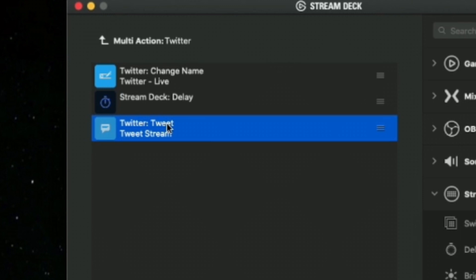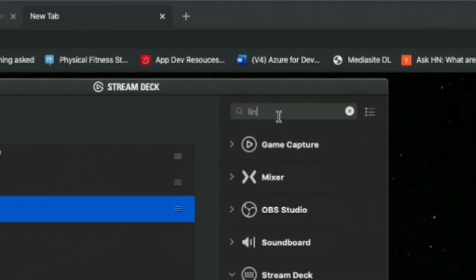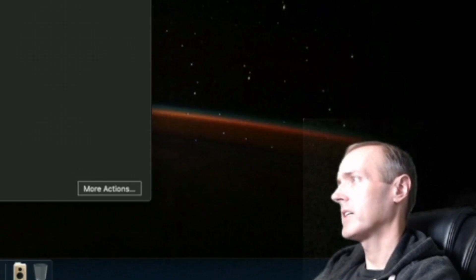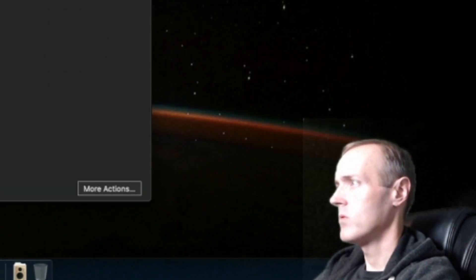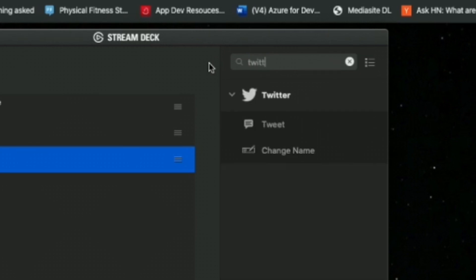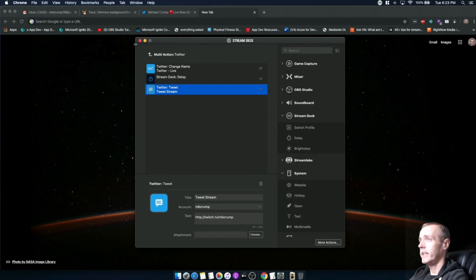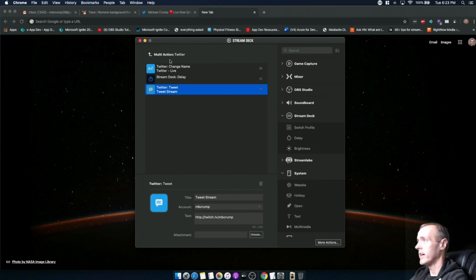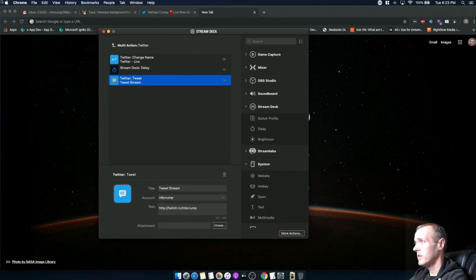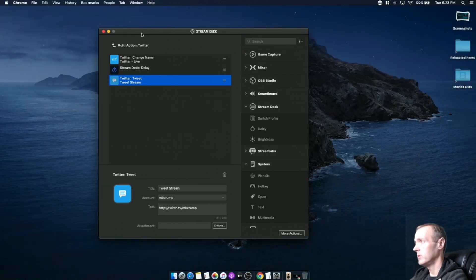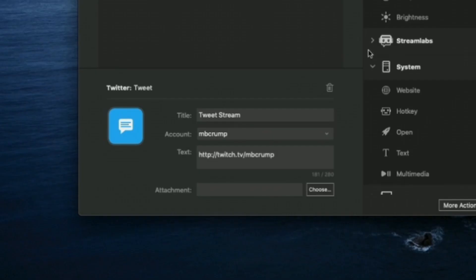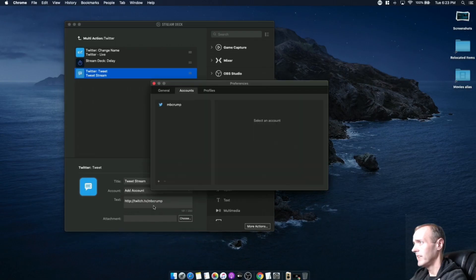This tweets the stream out to my followers. I'd like for this to also post out to LinkedIn. LinkedIn is not a built-in connector here - for example if I do Twitter, you can see things like tweet, change name, all that type of stuff is already available. The software itself doesn't allow you to even add an account for that. So I'm going to come back to Stream Deck and look at the different types of accounts.